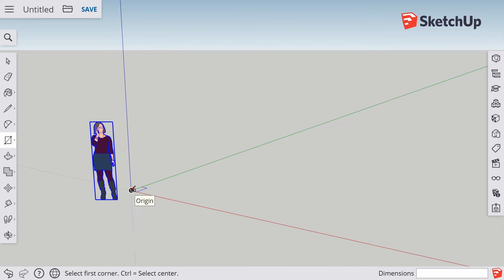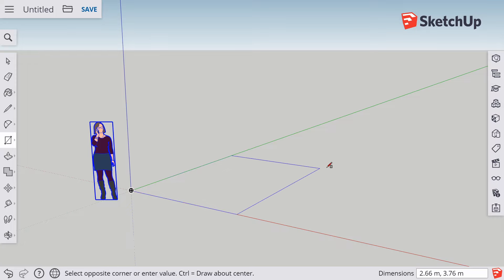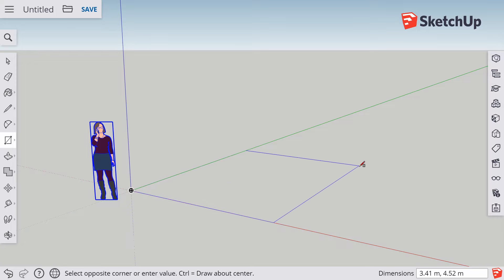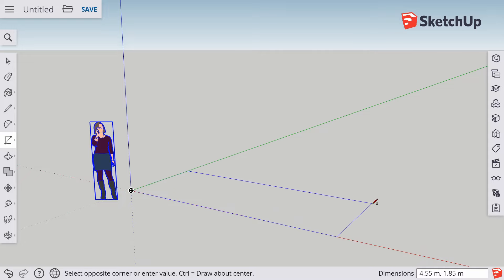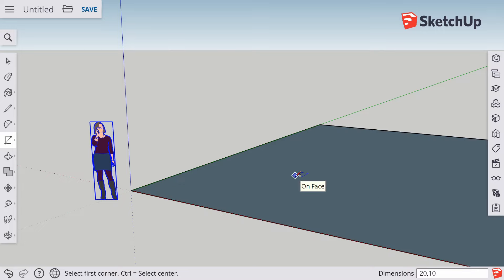To draw the rectangle, single click to start and single click to stop. If you look at the bottom right of the screen, it shows you the dimensions of the rectangle you're drawing. I want you to use specific dimensions here: 20 comma 10 — that's 20 meters by 10 meters.